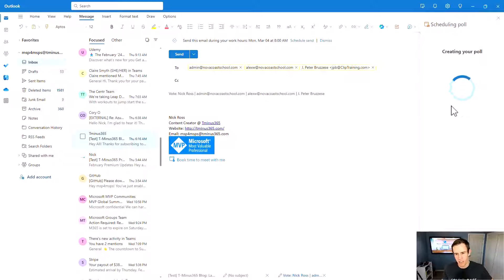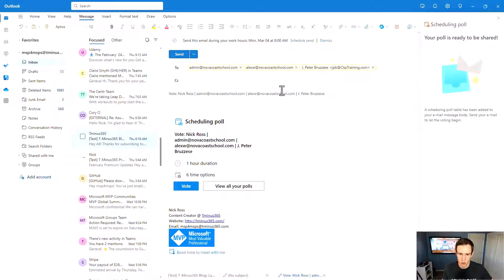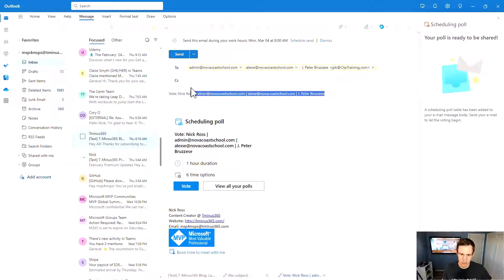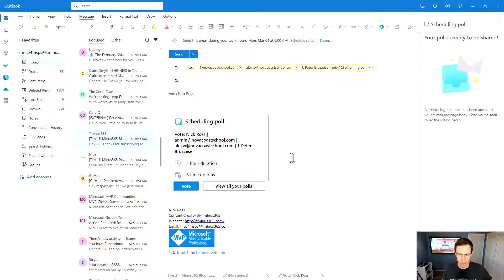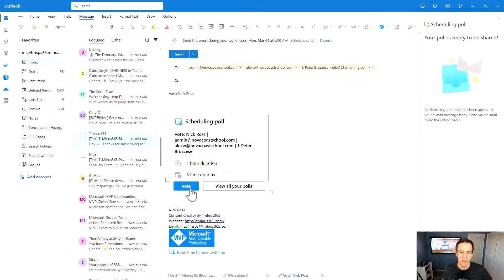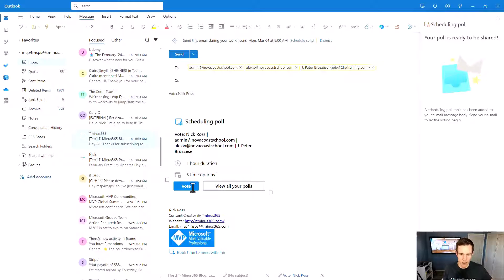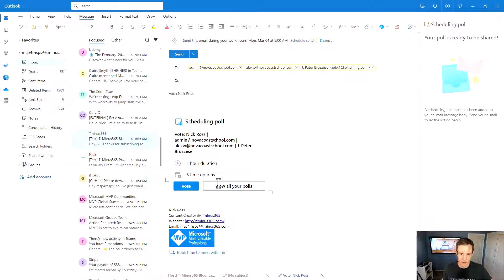So I can go ahead and create this poll, and then it automatically generates this particular subject line. But you have everything that you need here, and then users can go ahead and vote on that time as well. Just another way that you can maximize time in trying to schedule a meeting across many different users.